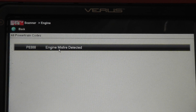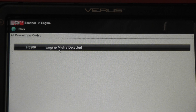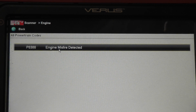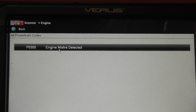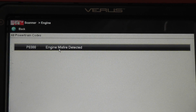1996 Buick Century with a 3100 engine with a P0300 random misfire trouble code. I want to walk you through how to identify what type of misfire you're dealing with on this vehicle.